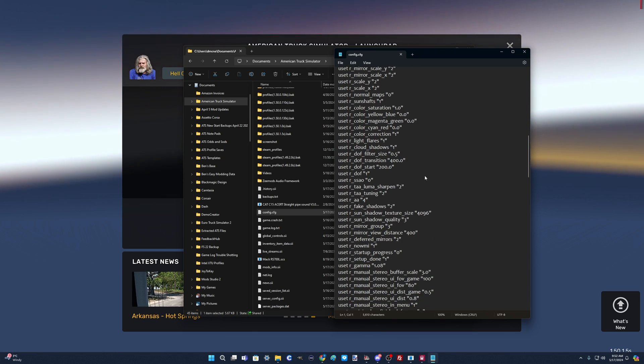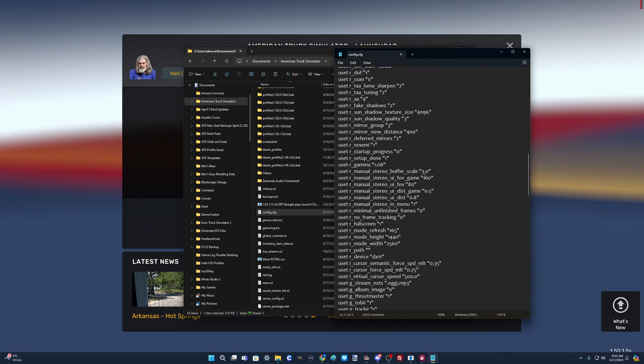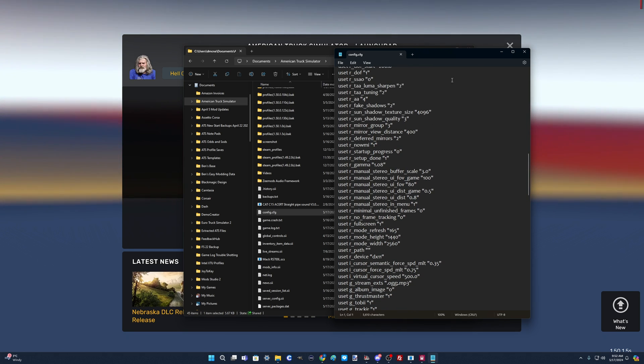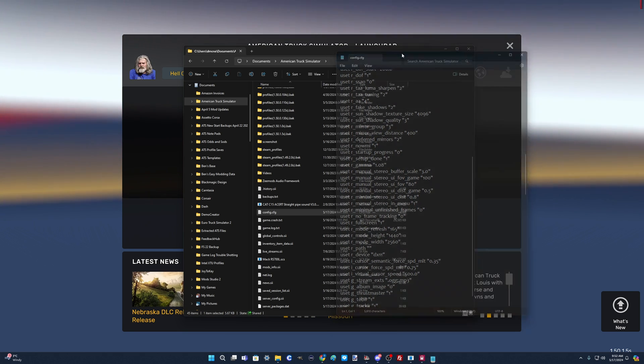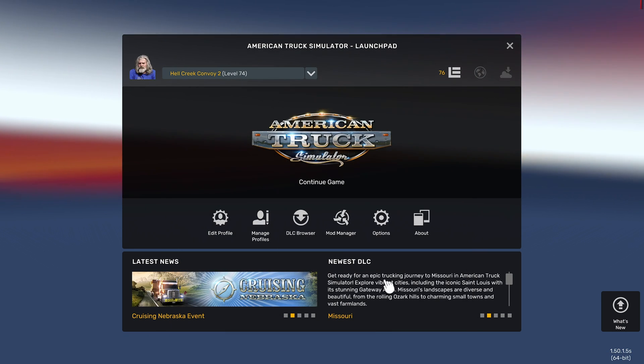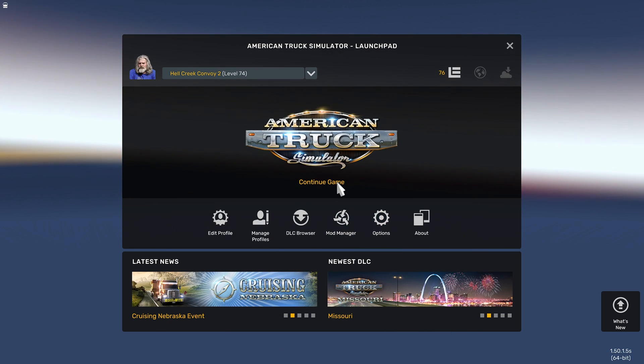I will go in and show you what a couple of those settings look like, just in case you're curious. Let's get out of here and go into the game.